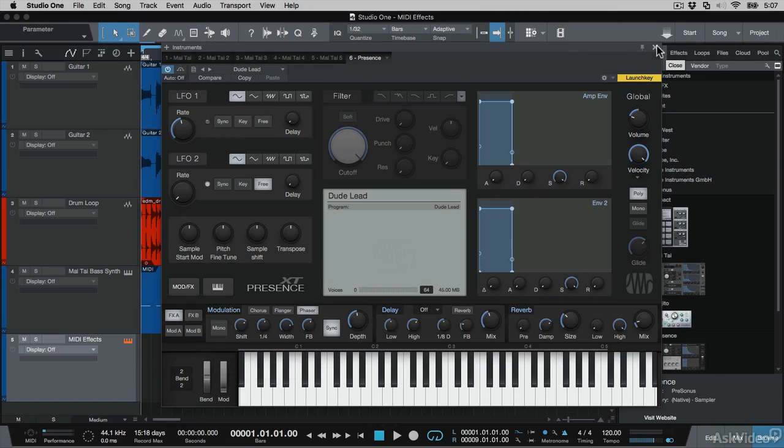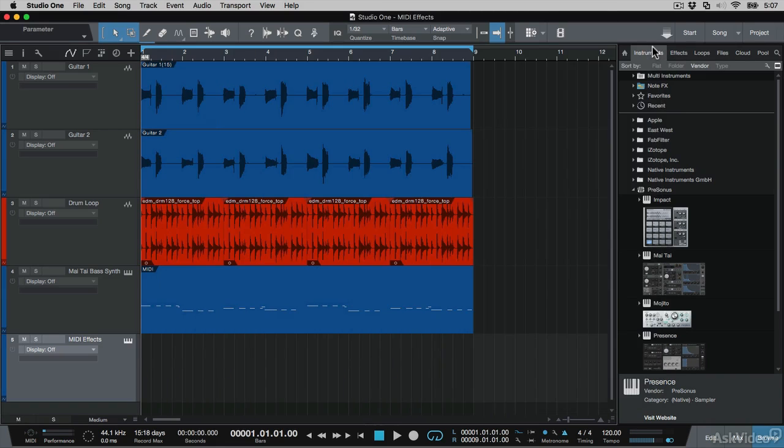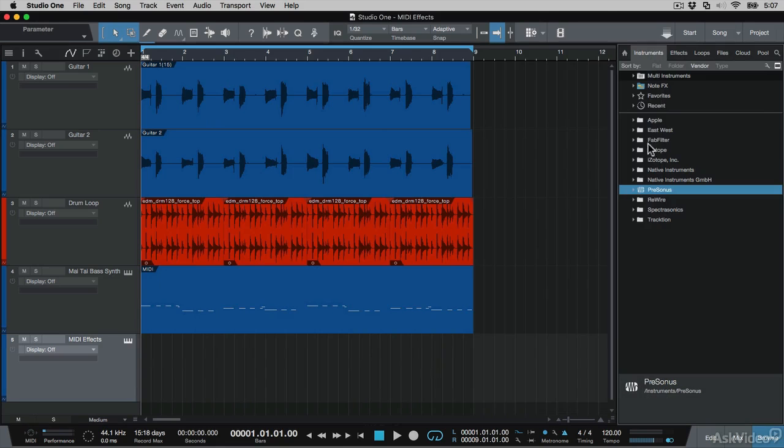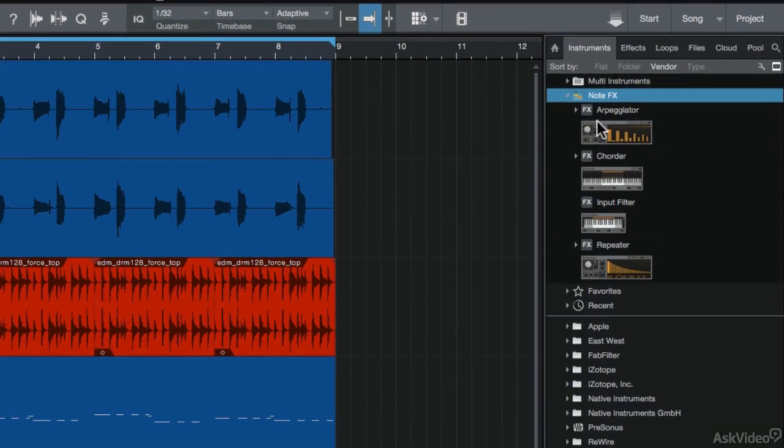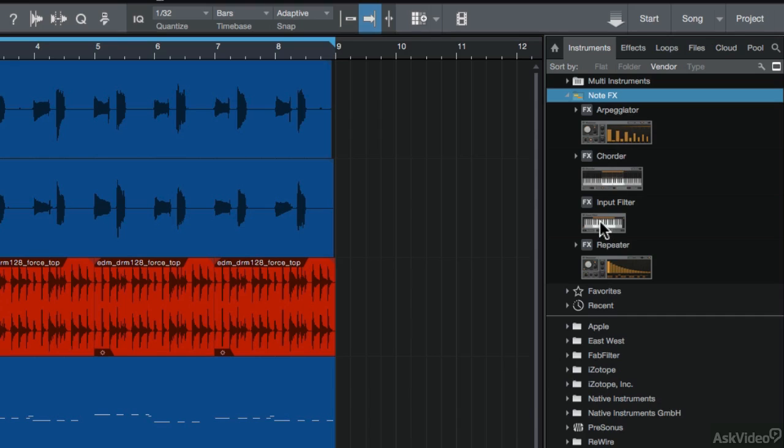I'm going to close this instrument window, then back on the Brass panel, I'm going to go here to the note effects. And here's the selection of MIDI devices or note effects that are available. There's an arpeggiator, a chorder to generate chords, an input filter to filter out specific MIDI notes, and a note repeater.